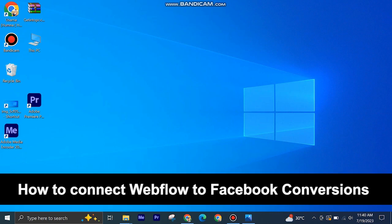Here's how to connect Webflow to Facebook conversions. It's quite easy and simple to do, but make sure to watch the full video so you don't miss out on any important steps.